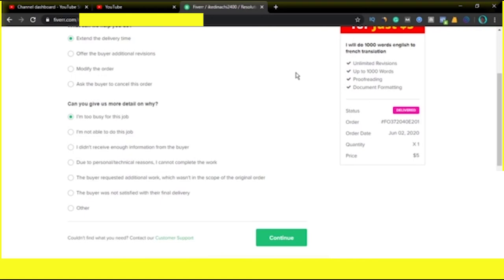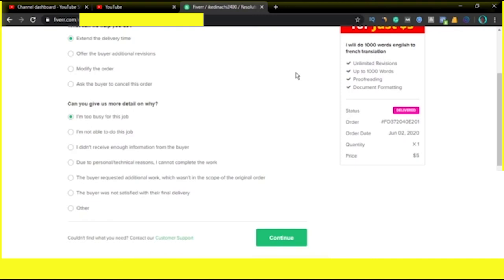And with this, your client would have to now give you an extra time. And you can now use that to deliver the job. Now, this could happen when your hands are full. But if possible, try to deliver the job on time. Because if you don't, it would reduce your ranking.